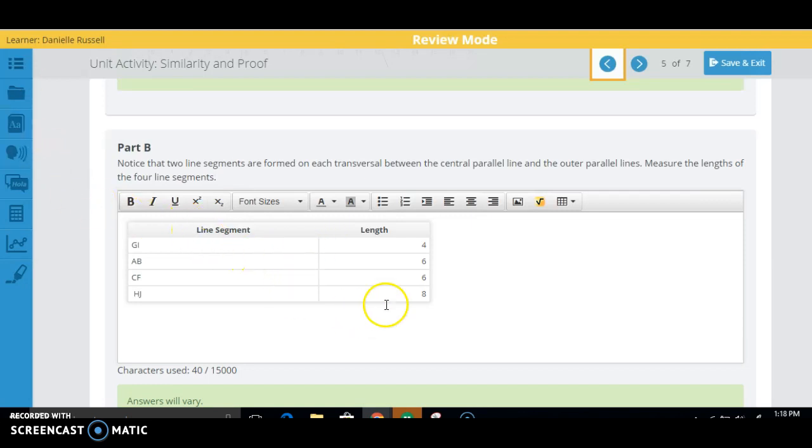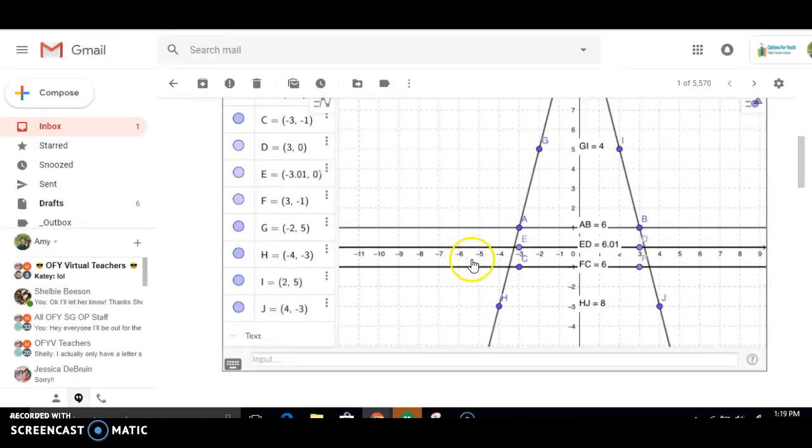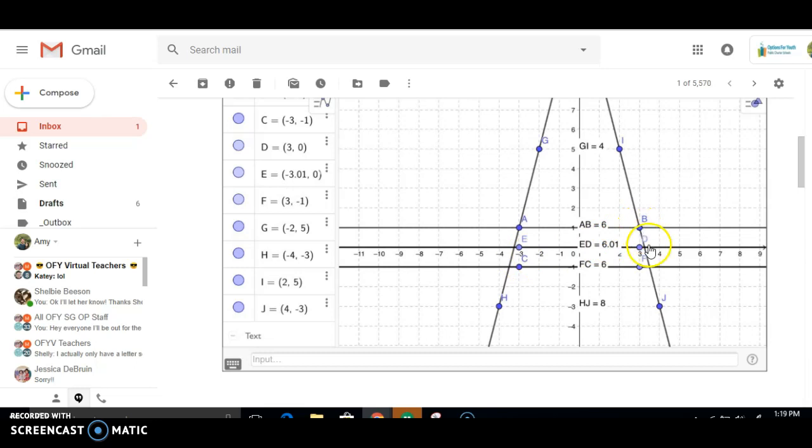For part B here, the line segments and lengths that they're looking for are actually in your pictures, these four. From here to here, from here to here, here to here, and here to here.